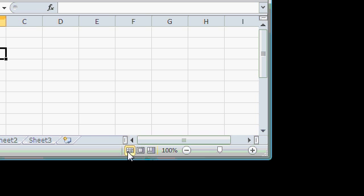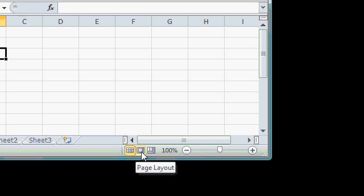You're going to spend most of your time in the default, which is Normal view, but you can use Page Layout to add headers and footers and see how your spreadsheet's going to look when it's printed. And Page Break Preview will show you where the page breaks are, so you can see what information is going to fall on page 2 or page 3.